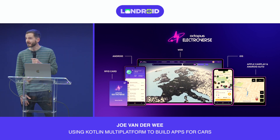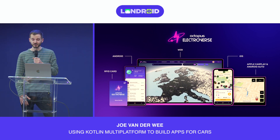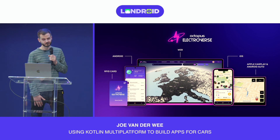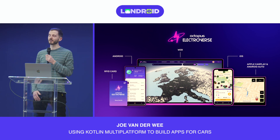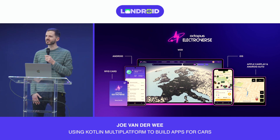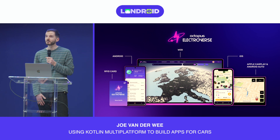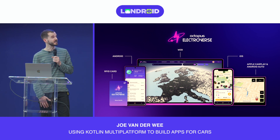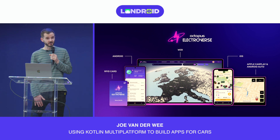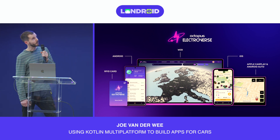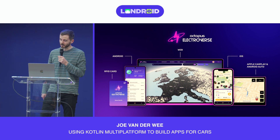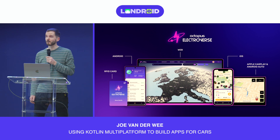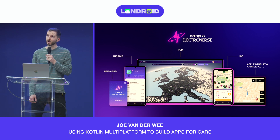Many of you will know a little bit about Octopus Energy already, but unless you drive an electric vehicle you may not have heard of Octopus Electroverse. Our goal is to build the biggest and best public charging network for EV drivers, and to do that we need to meet our users where they are — and often for us that means in their car. Around a year ago we launched apps for Android Automotive OS, Android Auto, and Apple CarPlay, building on top of a multiplatform architecture we use for our mobile apps.